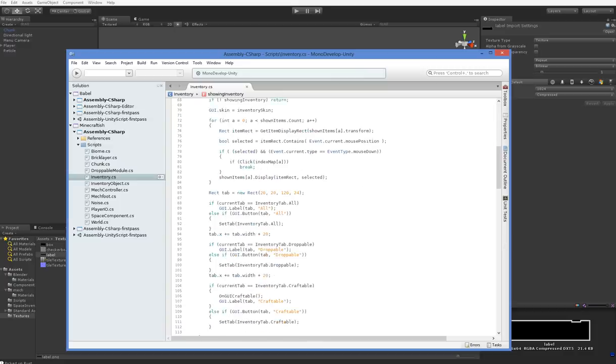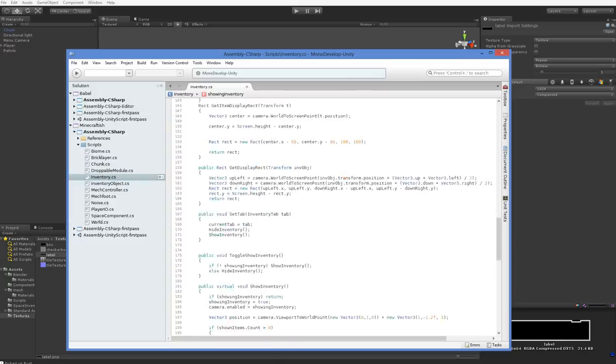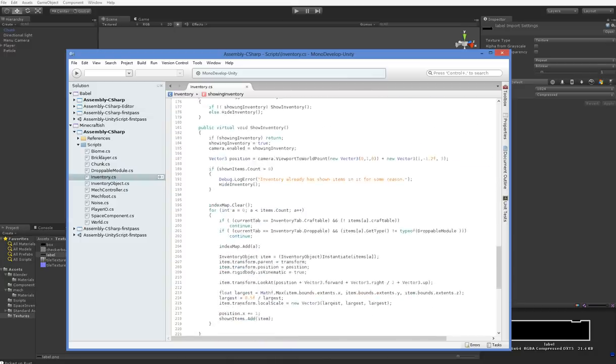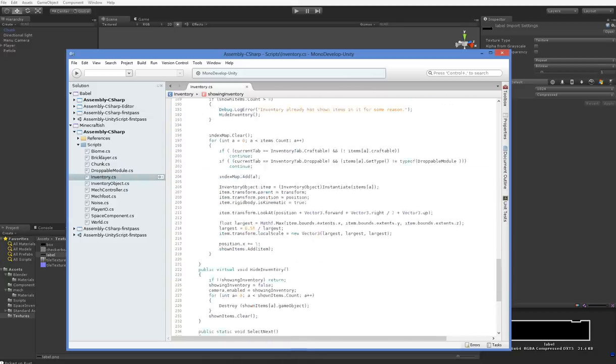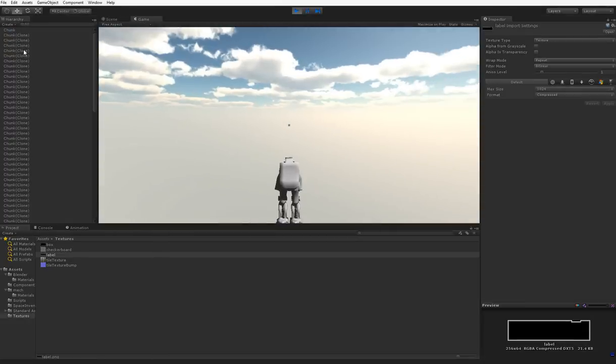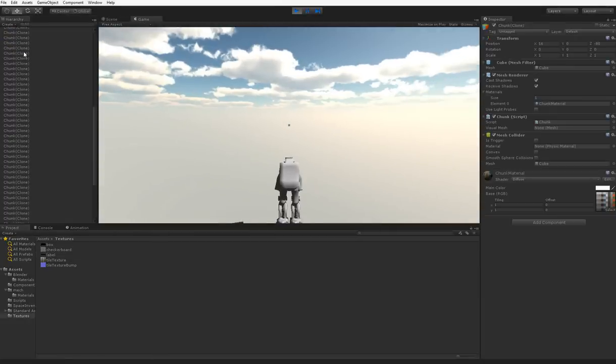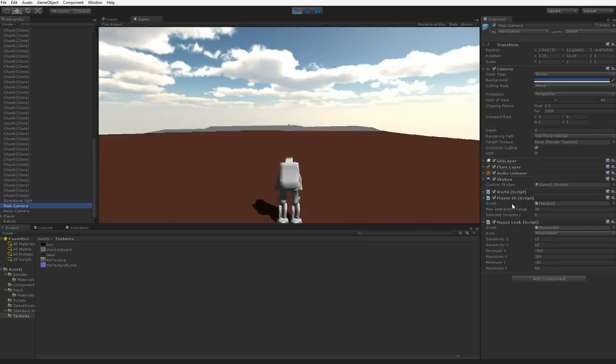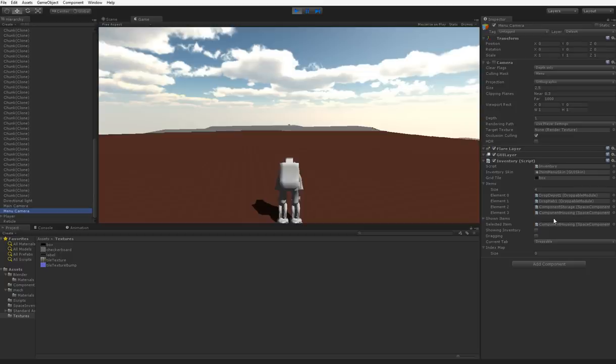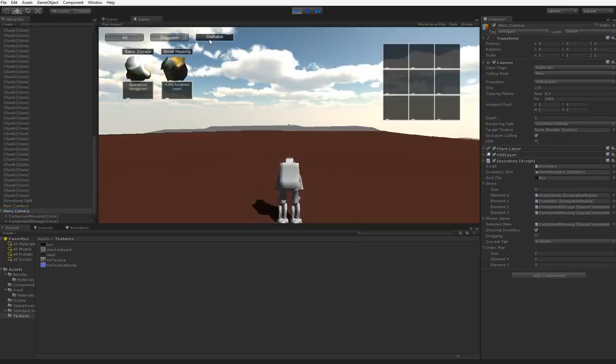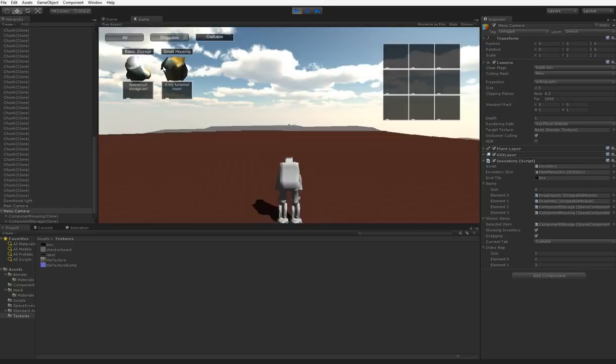Let's just make sure everything is working. So here you can see that we're not currently dragging anything. So let's go ahead and craftable, click. And you can see that now we're dragging something. We are dragging component housing. And now we're dragging component storage. So that part works, but it doesn't actually show us dragging it.